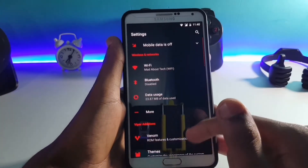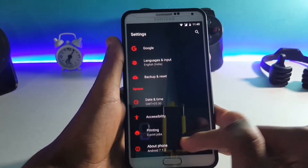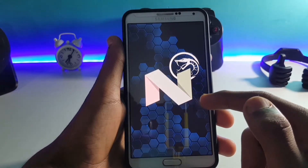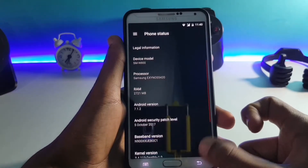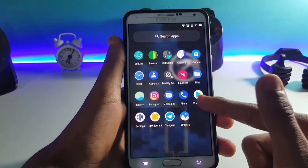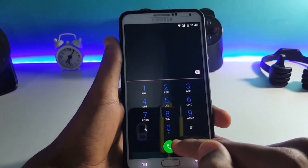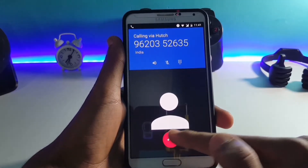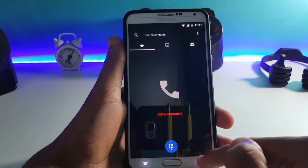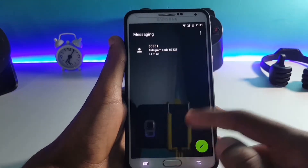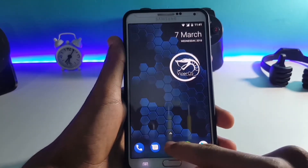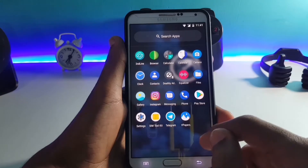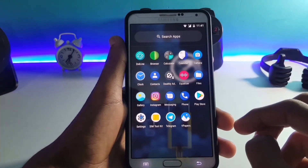First of all, let's check out the Android version of this ROM. As you can see, the Android version of this ROM is Android 7.1.2. Now let's check out the other apps — the dialer is the same as we get on all the AOSP ROMs, this is the messaging app, and the gallery.